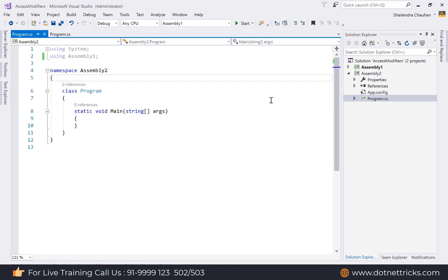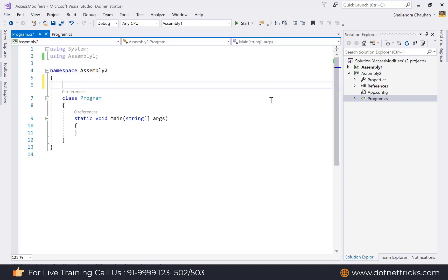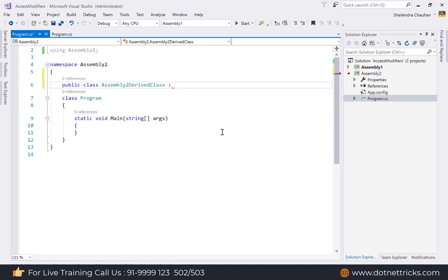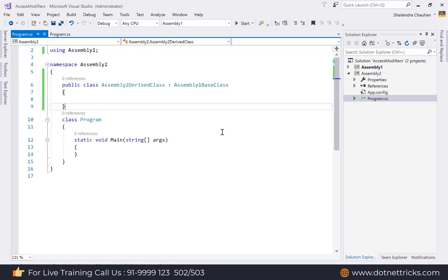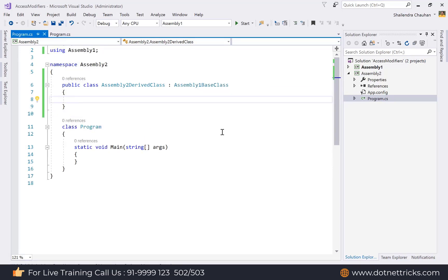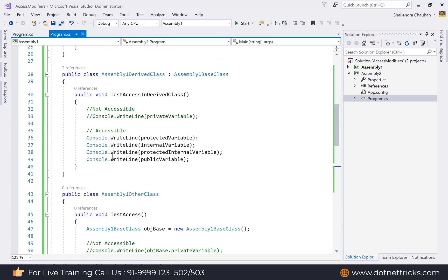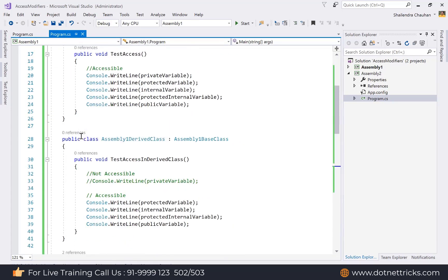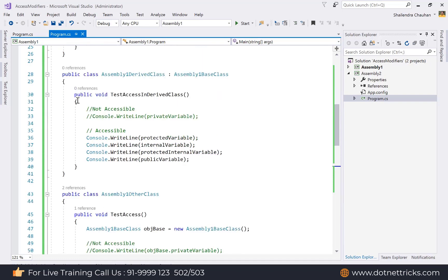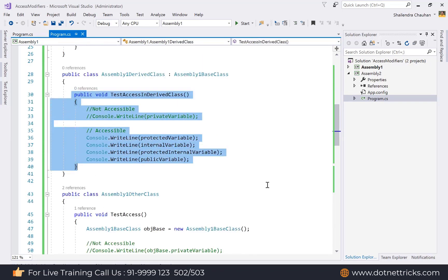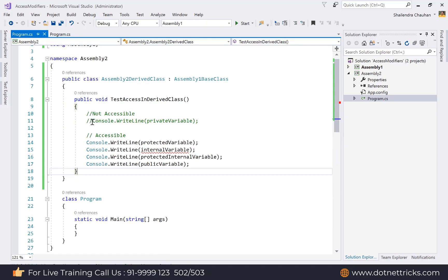In Assembly2, add the Assembly1 namespace so we can access its members. Create a public class called 'AssemblyTwoDriveClass' that inherits from AssemblyOneBaseClass, making it a derived class in a different assembly. Define the same TestAccess method as in the Assembly1 derived class.